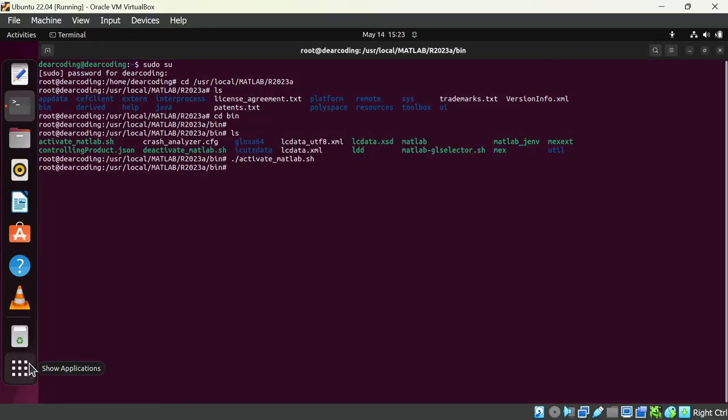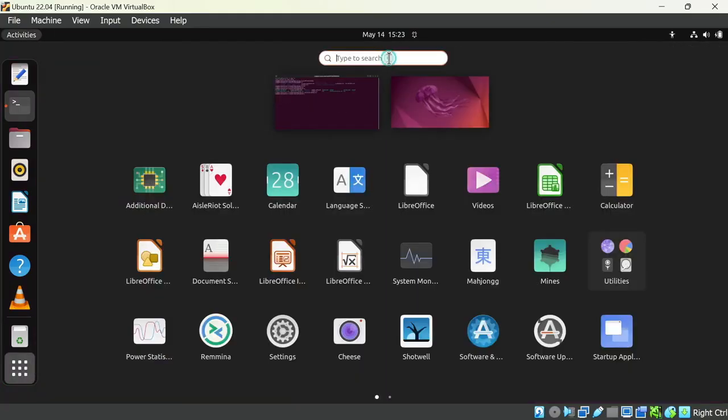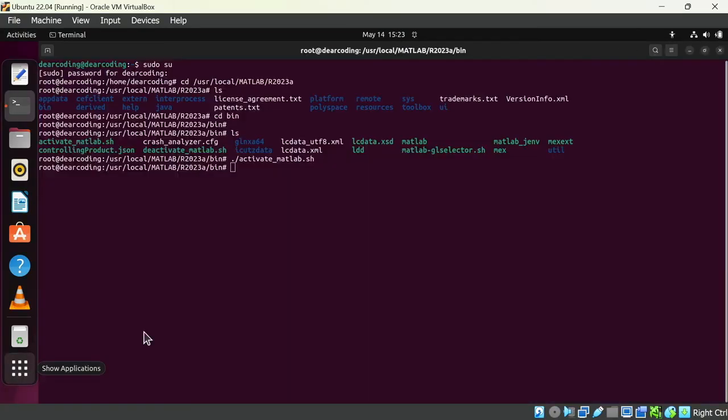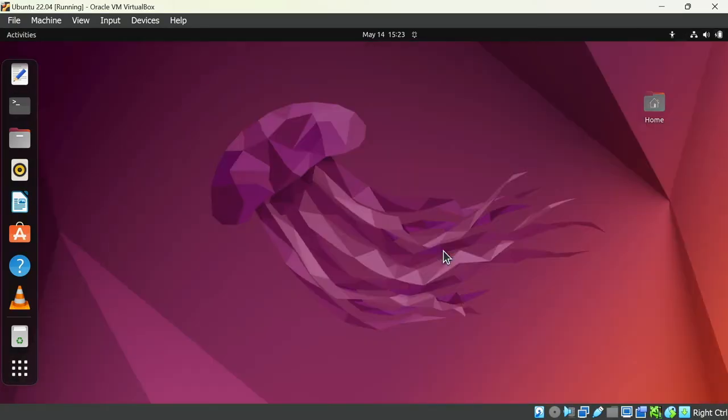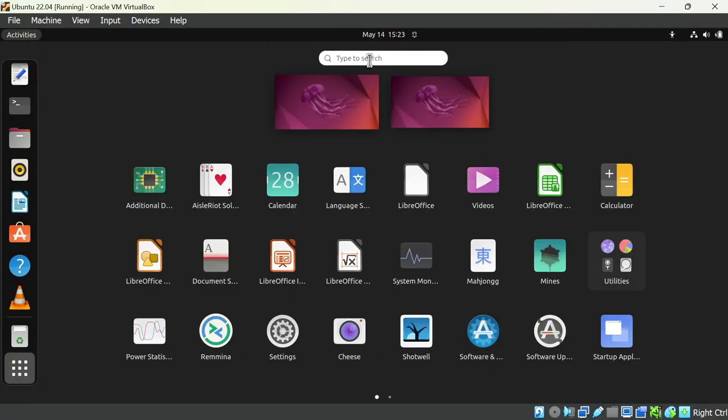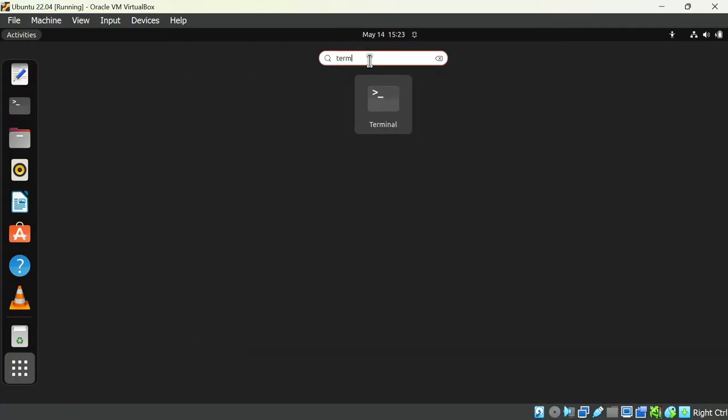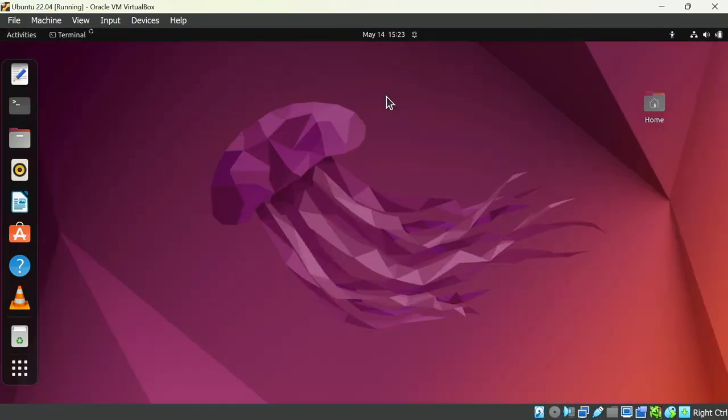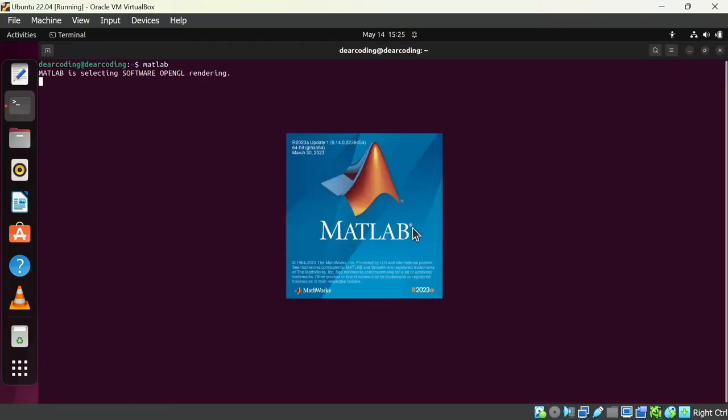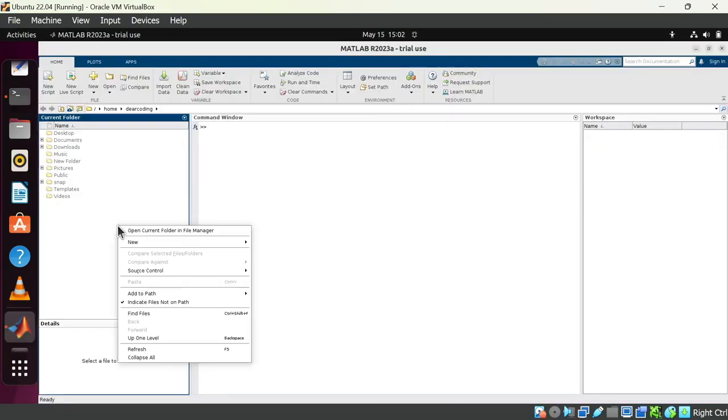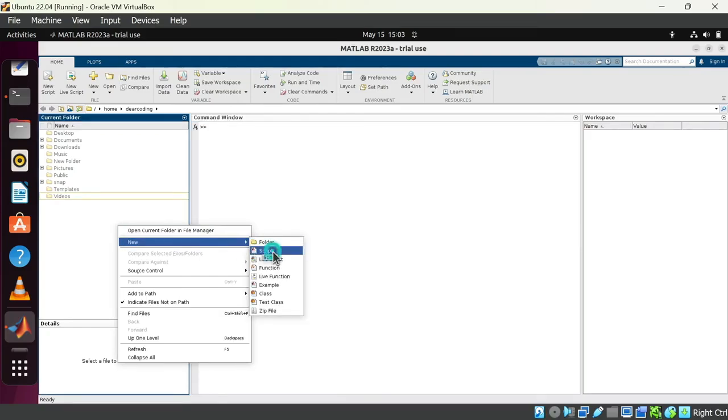Now you will find MATLAB will not show up in the programs. MATLAB is not here. The only way you can run MATLAB is through terminal. Let's open up a new terminal. Simply type MATLAB here. And boom. The MATLAB is launching.